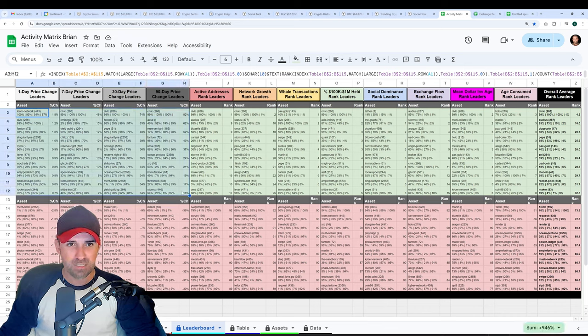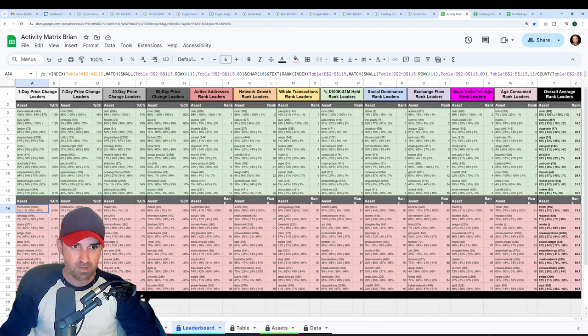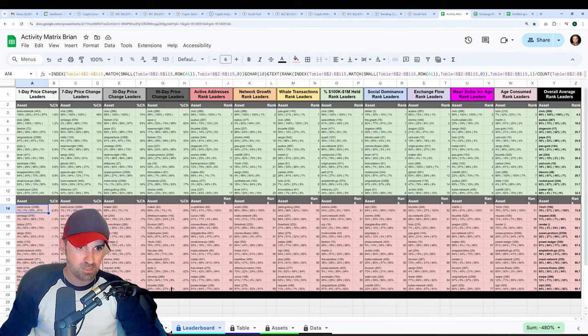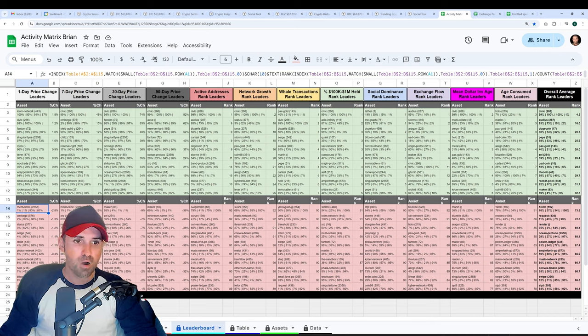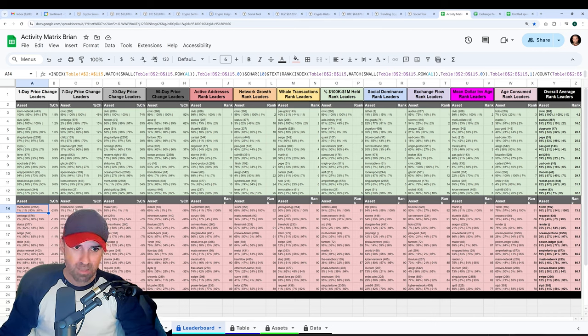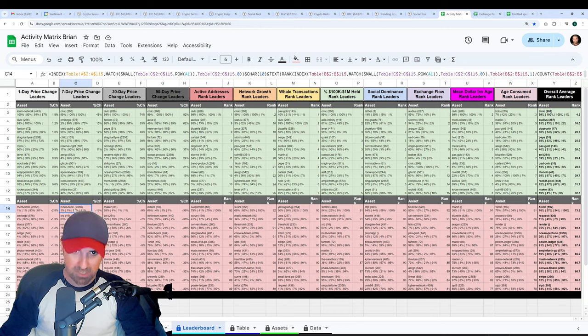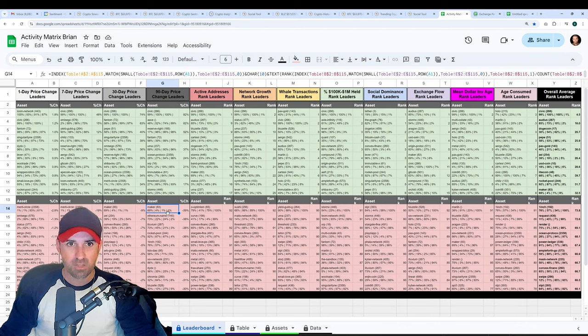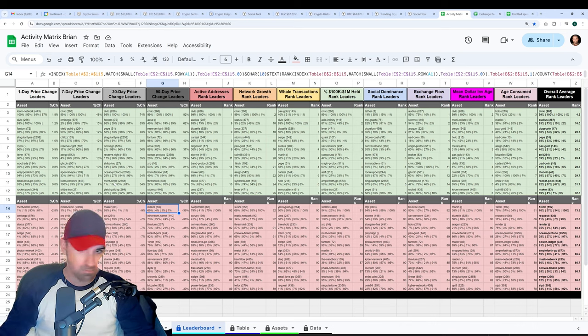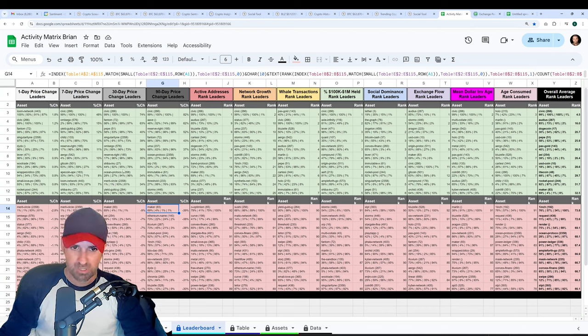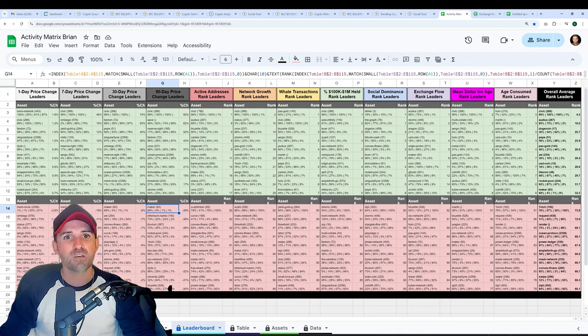So obviously you can find the best performing price leaders. You can also find the worst performing price leaders under these timeframes too. So merit circle is among the worst among the 110 or so assets that I have here in the past one day. It's also the worst in the past seven days. Maker is the worst in the past 30 days, and Maker is also the worst in the past 90 days. So that's something to keep in mind. But this isn't just about price. You can find best and worst price performers in a lot of places, including sentiment, of course.